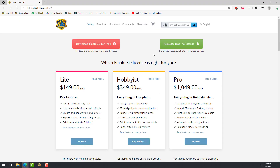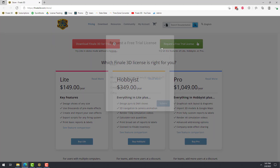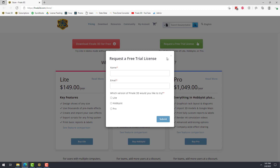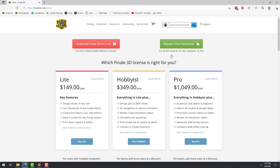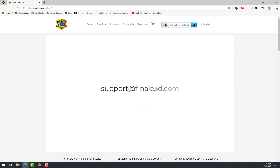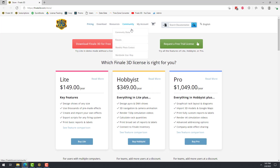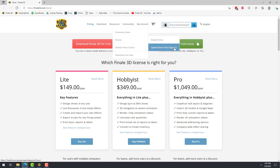This will take you to Finale3D.com/store. Here, all you need to do is click the green Request a Free Trial License button, complete the form, and a member of the Finale 3D team will activate a license for you. If you have any trouble, you can send an email to support at Finale3D.com. Another great online resource is the English and Spanish Finale 3D forum, which you can find here in the Community menu on the website.